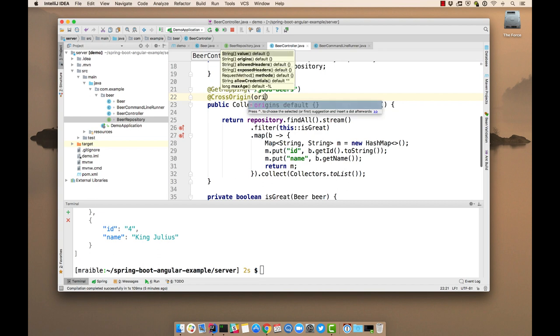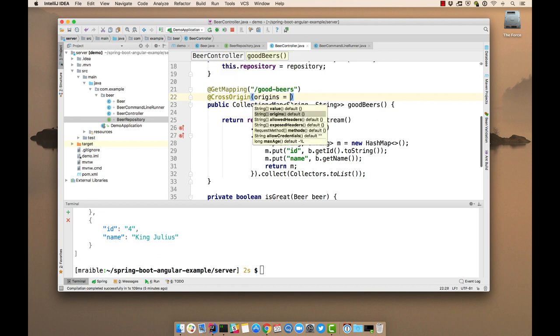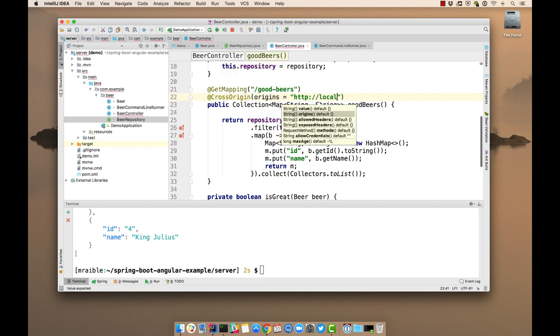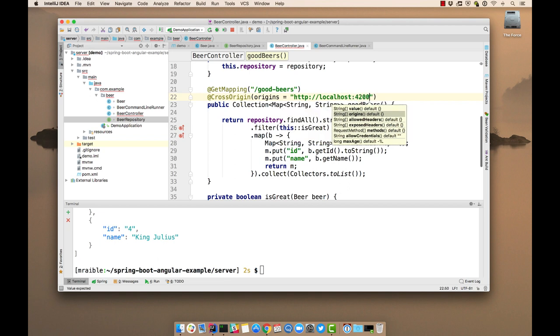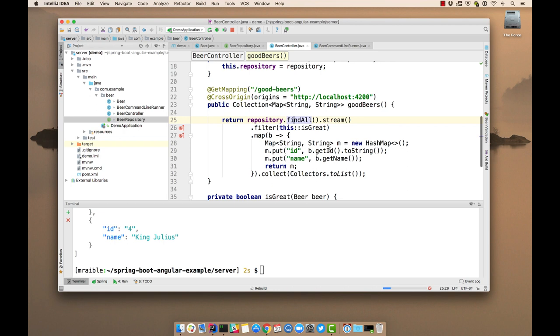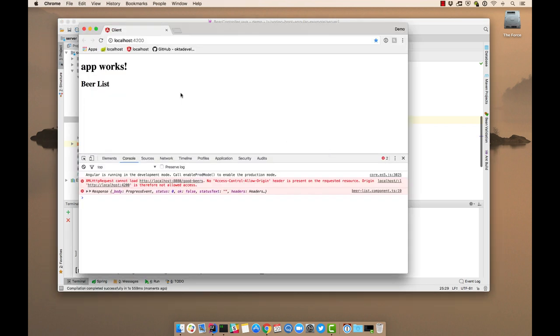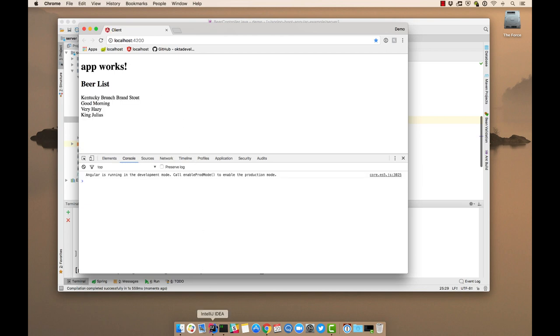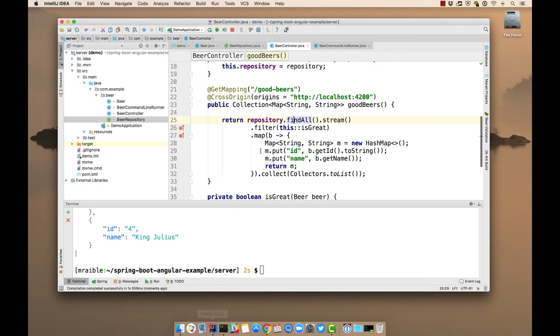Then you want to specify the origins 4200. Recompile. Now if we refresh, we actually see that list of beers. But it's kind of a boring list, so let's make it more fun.